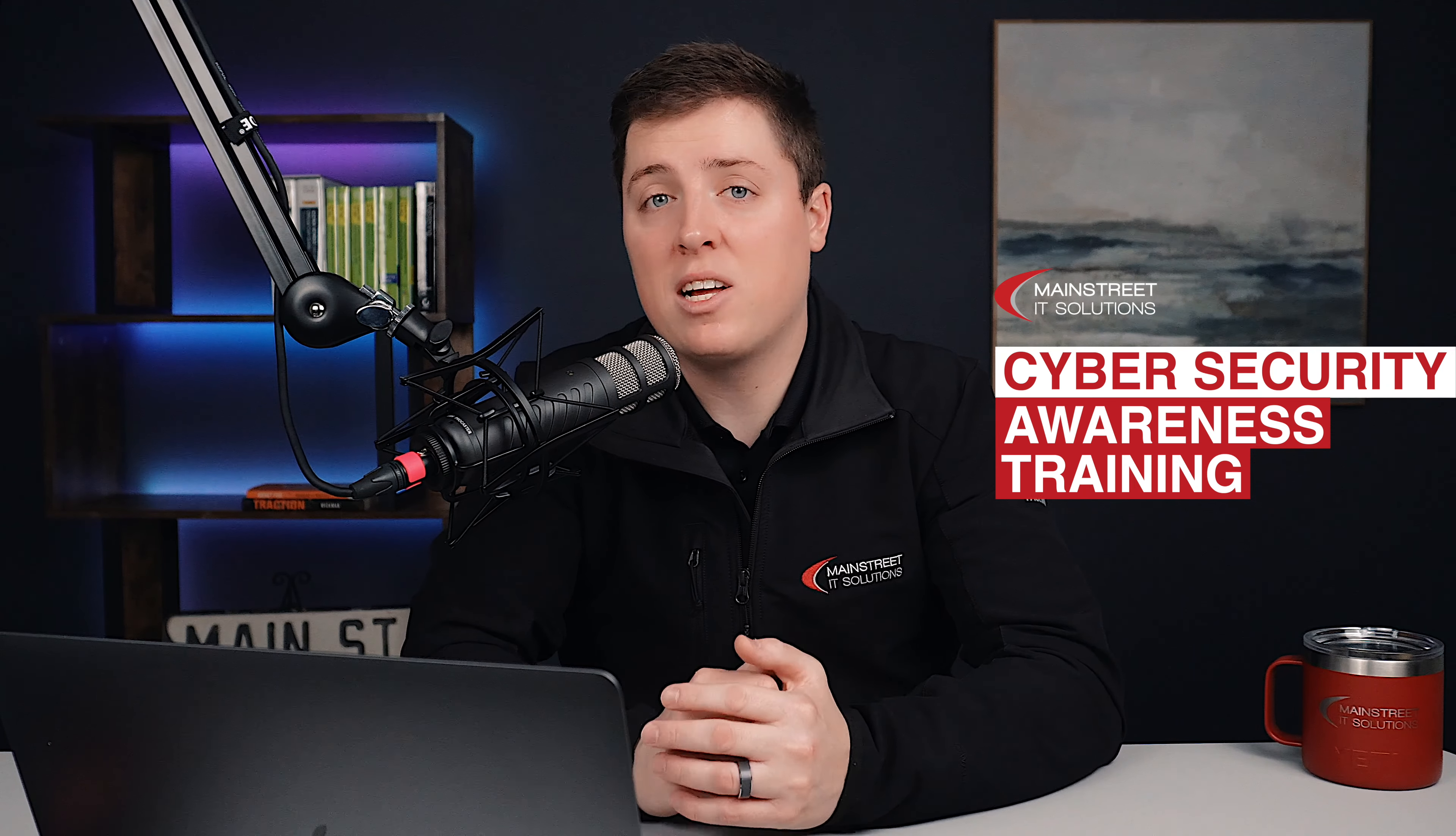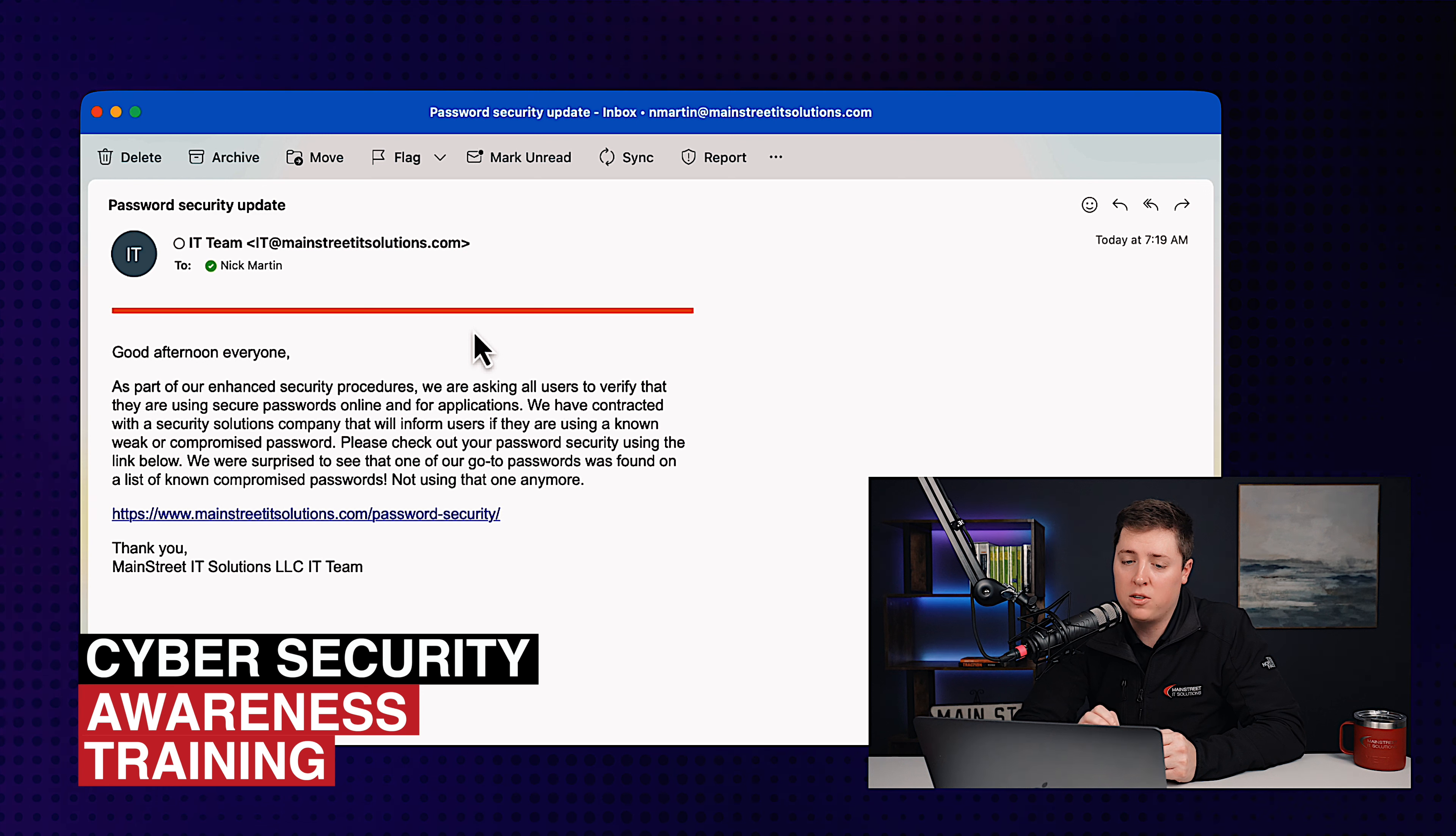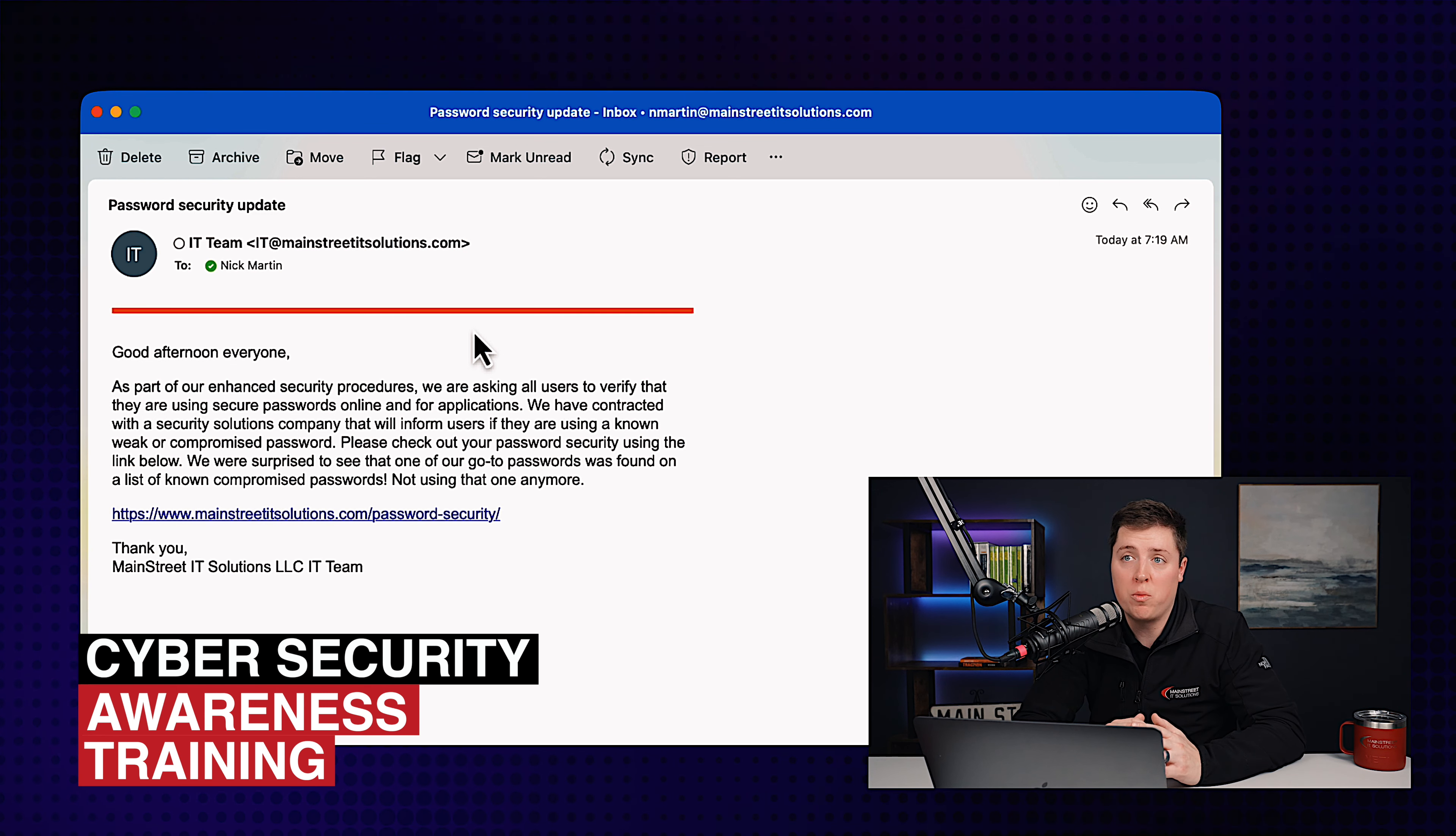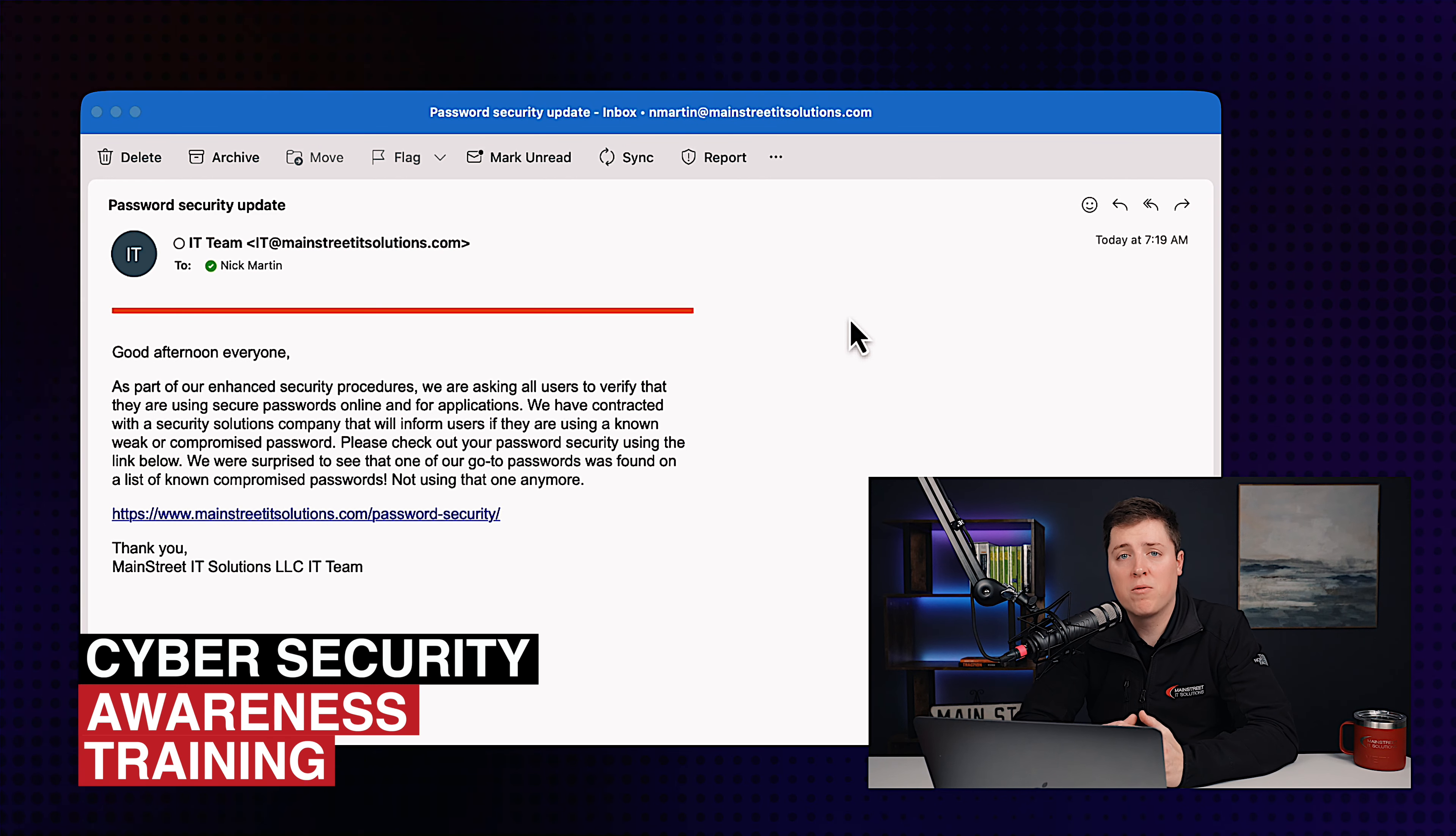So today we're going to take a look at three different ways we can identify a phishing email together. Here we have a phishing email sent to my email and what we can see here is it's just addressed to me and it actually is taking our domain MainStreetITSolutions.com. This is an IT related email, so pretty relevant to me being in IT. And you can see here the email itself looks pretty generic. It does include a URL. There are a couple of things to look out for.